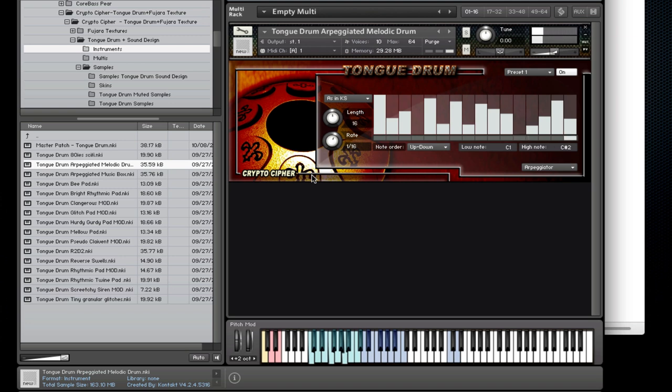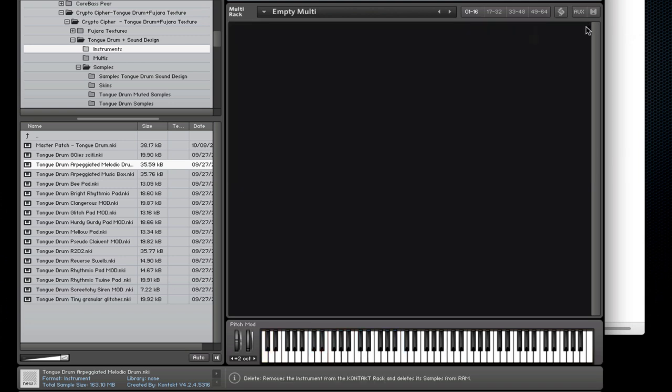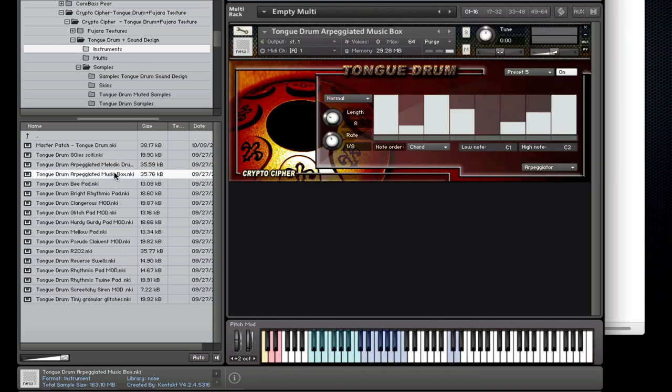Cool, let's try another one. How about this arpeggiated music box?